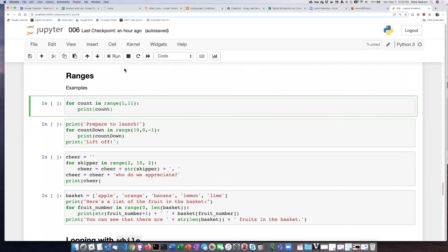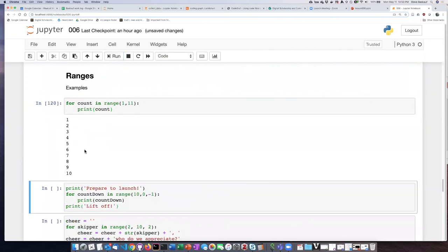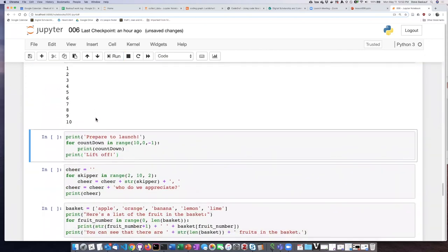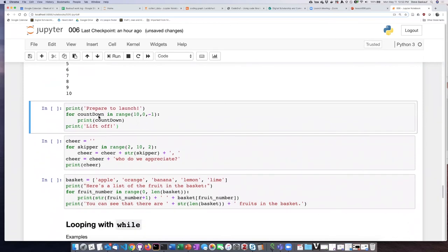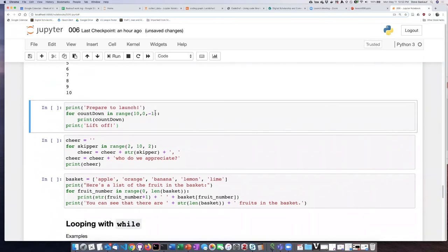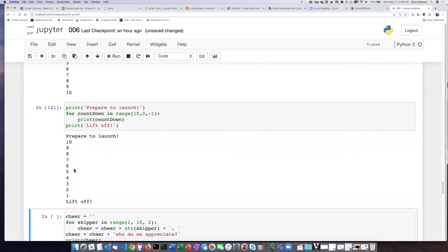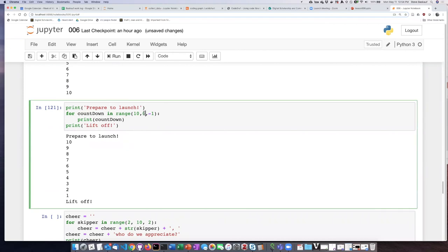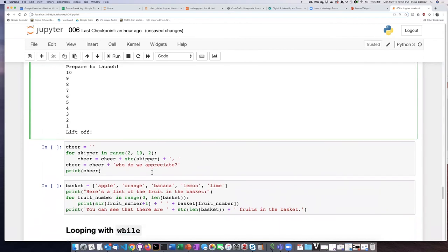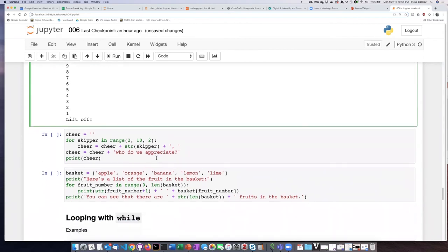Let's go ahead and see some examples. Here I'm counting from one to ten. Here I'm using a step that is a negative number — and notice that it did not iterate on zero; it stopped at one.